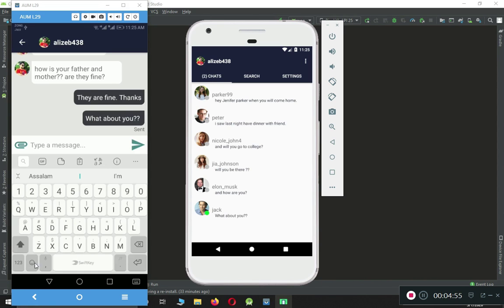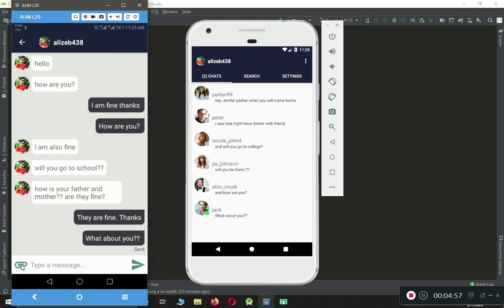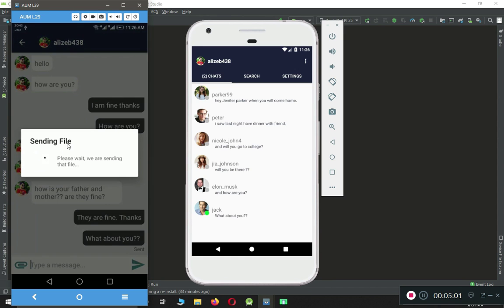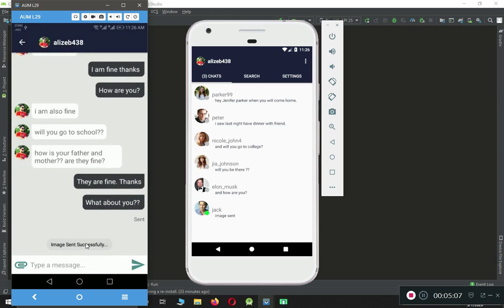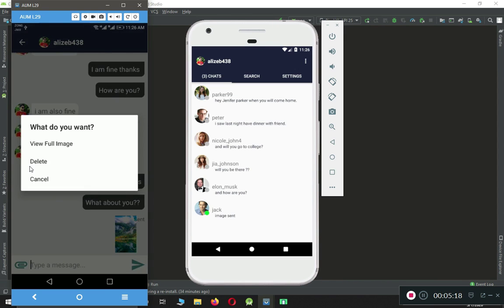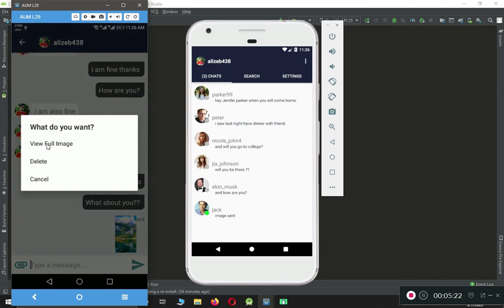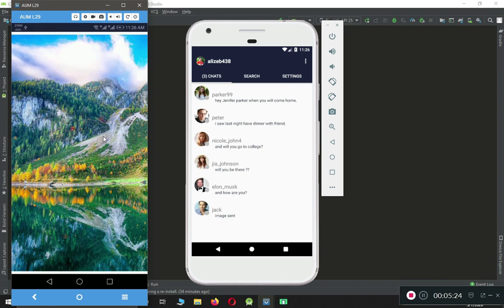Now let's send an image file. Here you can see 'Sending file, please wait' while we are sending that file. In the case of an image, if you send the image it will say 'Image sent.' The image has been sent. Now if a user wants, they can click to delete the message and cancel it, and also view the full image.